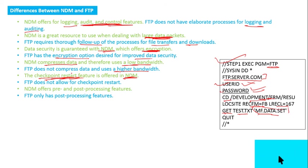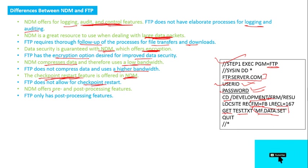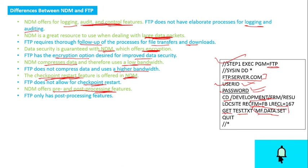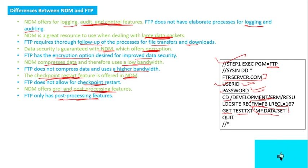It will not start over from the beginning—it will start from that point only. FTP doesn't allow for checkpoint restart. NDM offers pre and post processing features. After you transfer the file, you will see in the NDM tool what the process number is and how many bytes were transferred. FTP only has post processing features.